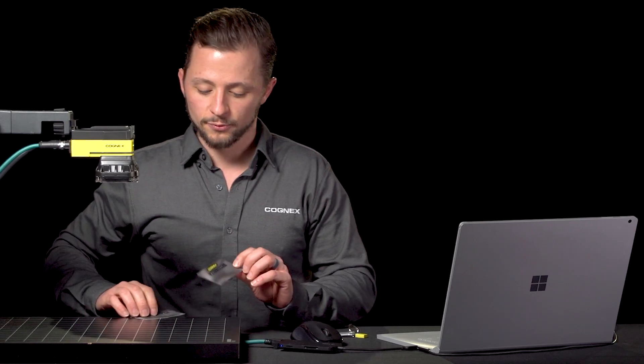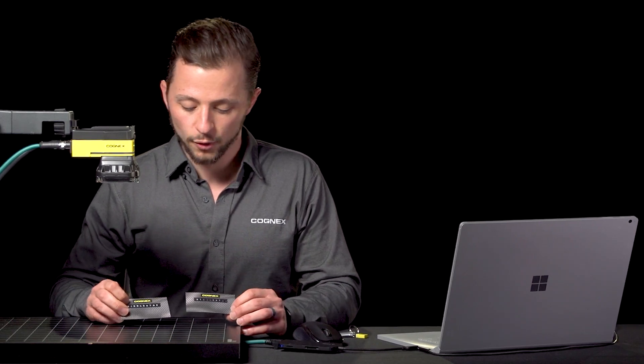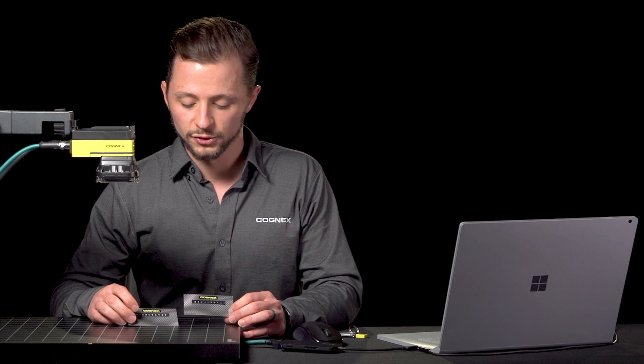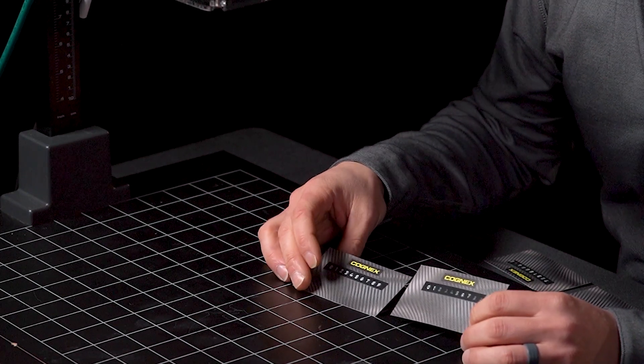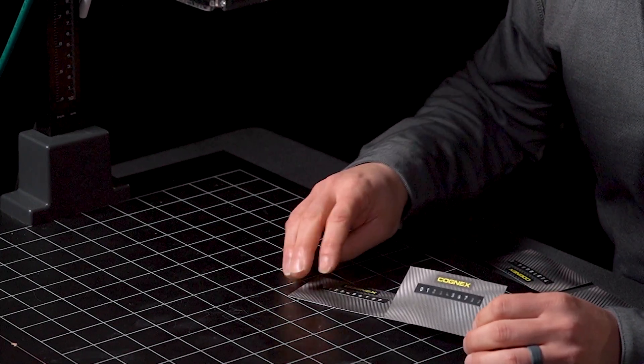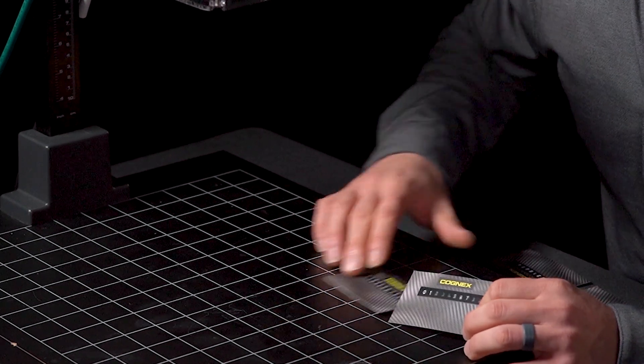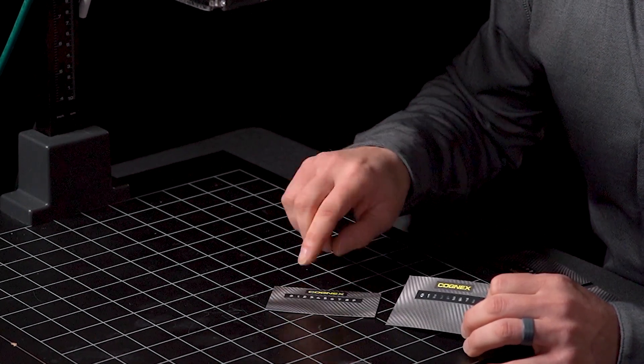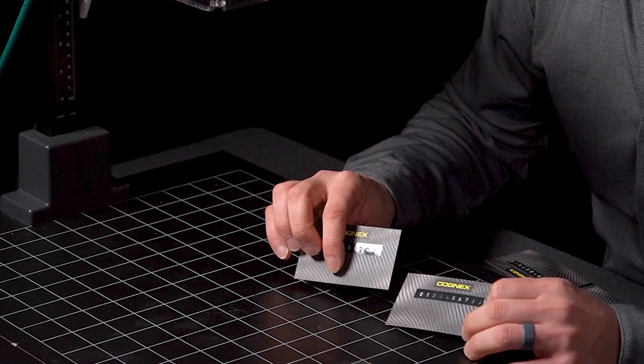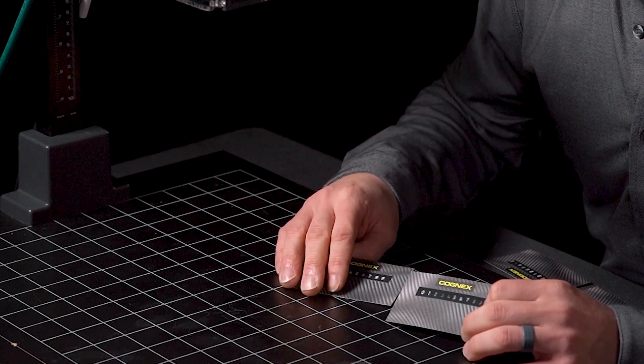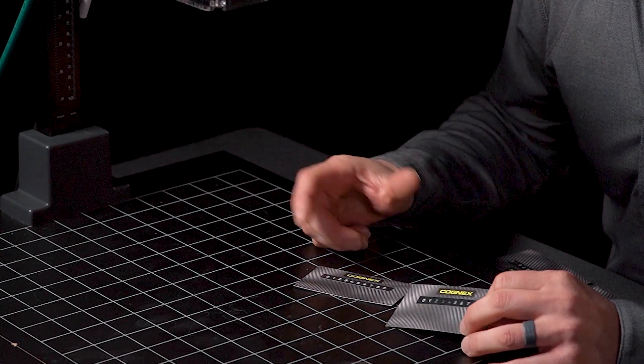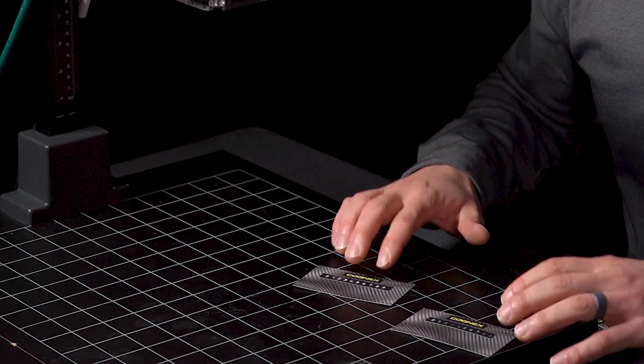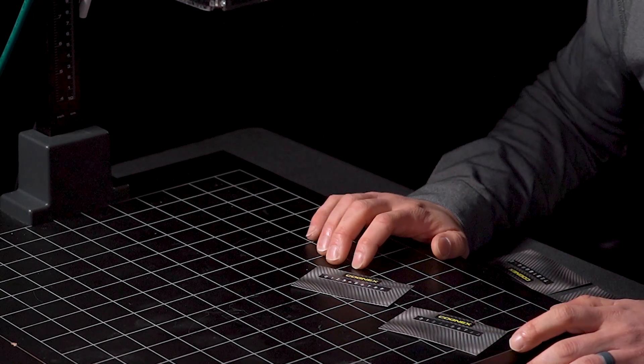The application we're going to be tackling today is an OCR application, so using our deep learning tools to do optical character recognition. In this example I have these business cards with the Cognex logo up top and I have some embossed characters here that vary a little bit in quality to kind of replicate what you might see on the production floor. Some of these embossed characters are embossed better than others and so there's quite a bit of variation here that we'll see if deep learning can handle.